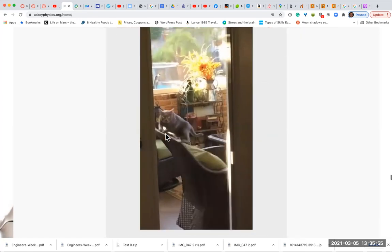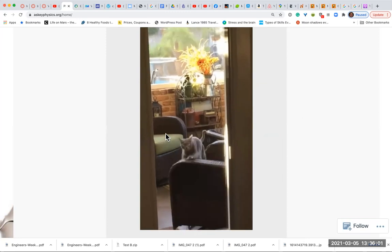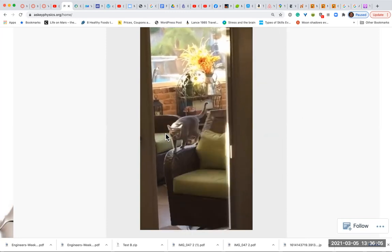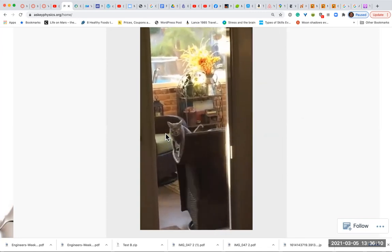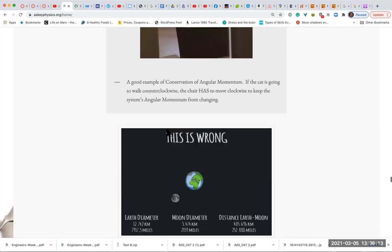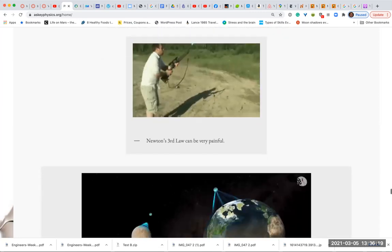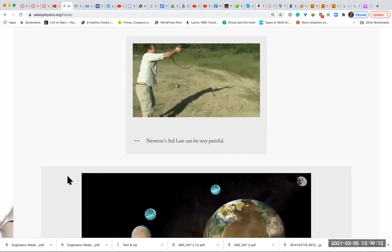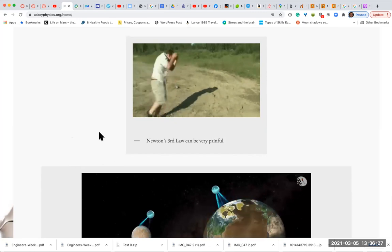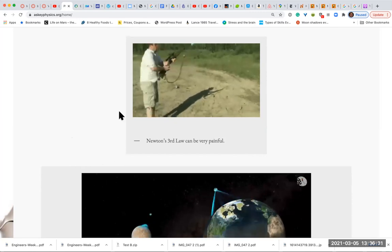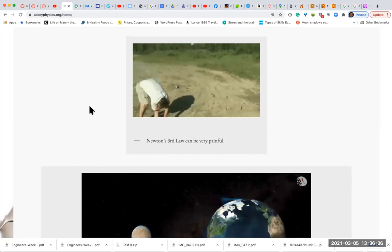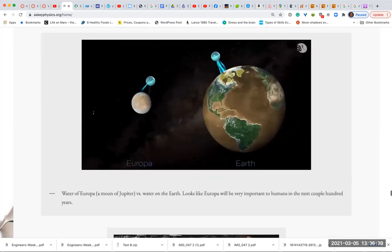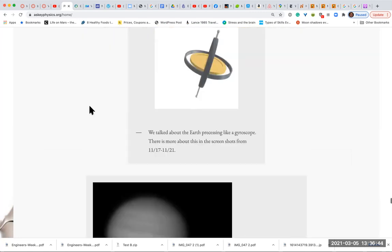Here's an example of conservation of angular momentum. As the cat walks counterclockwise, the chair has to go clockwise because things that rotate, the momentum has to be conserved in a closed system. Here's a guy with his recoil. You probably shouldn't drink beer and shoot rifles at the same time. He's got it all figured out. These rifles have a kickback. You got to really nestle that in your shoulder.